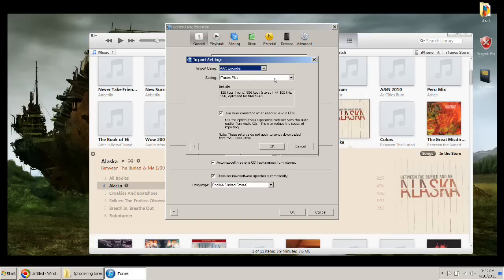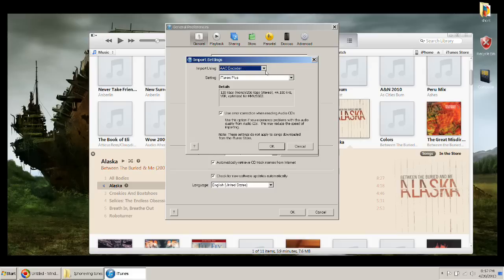So then you want to go to import settings, make sure you're on AAC encoder, right here at the top.